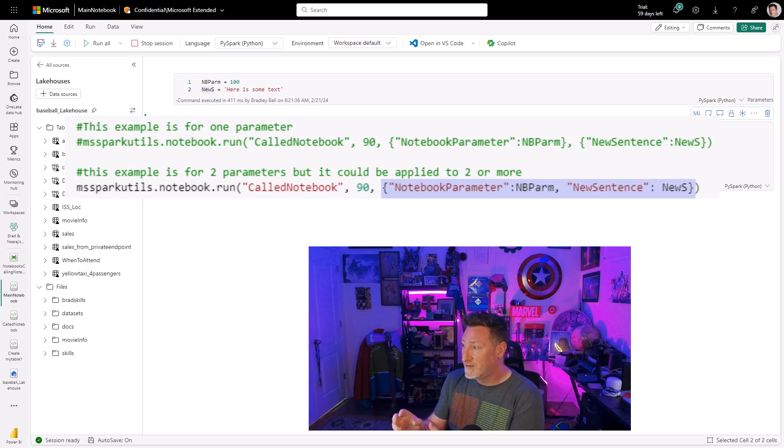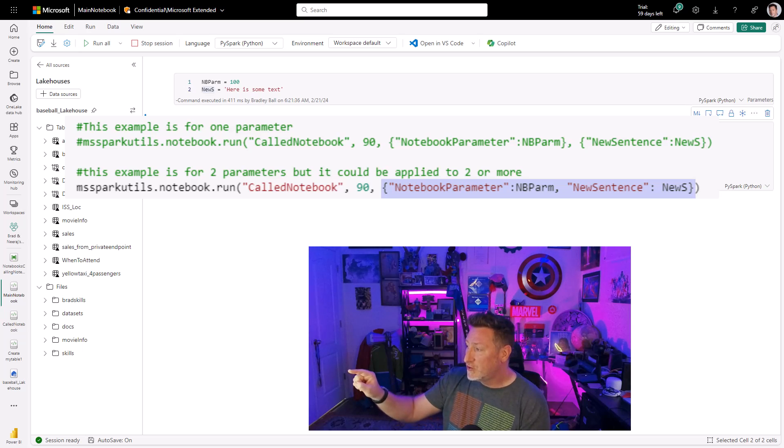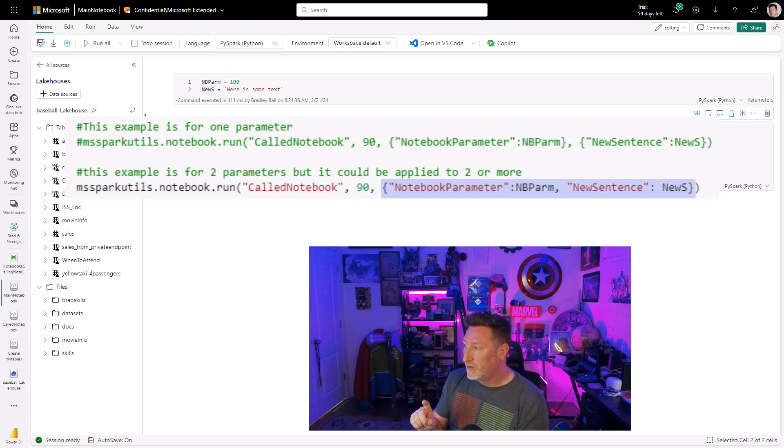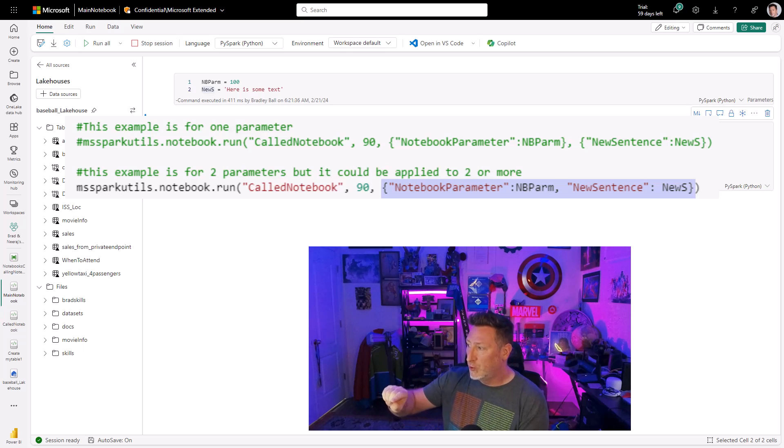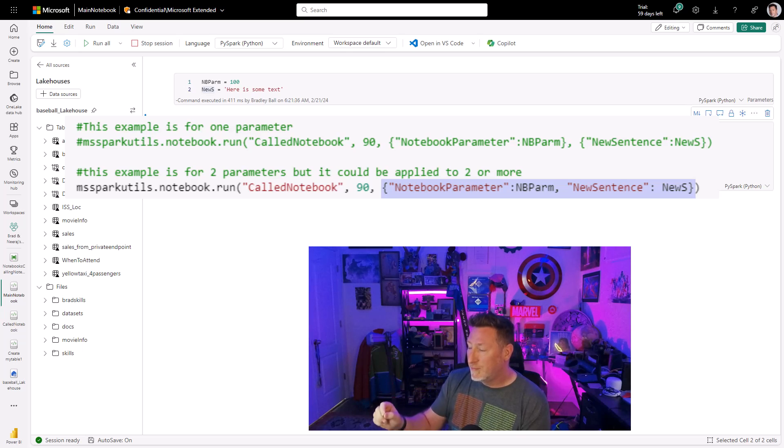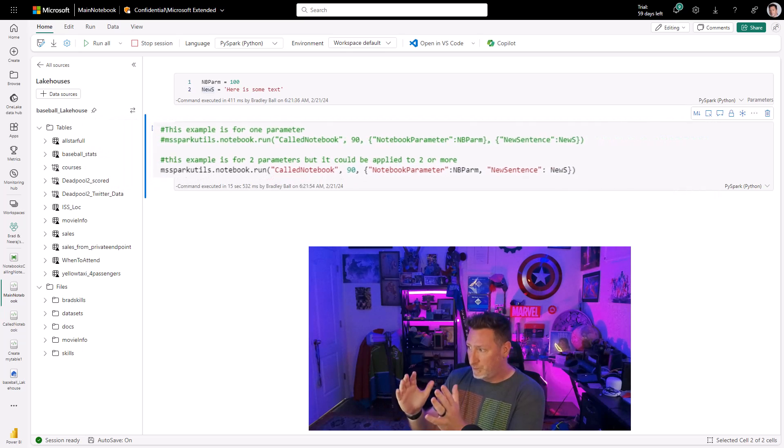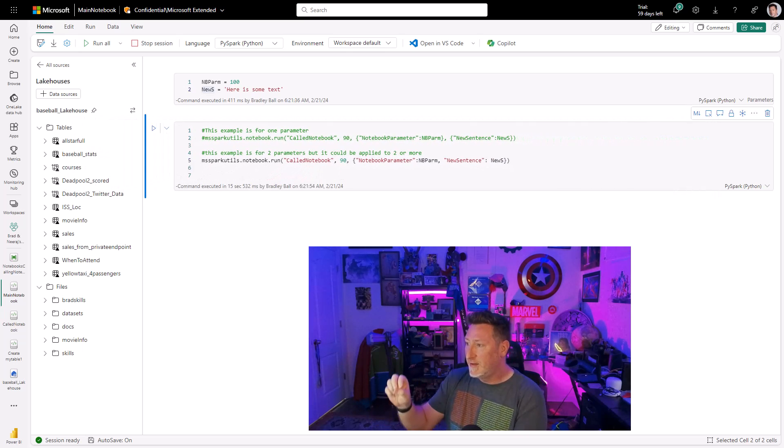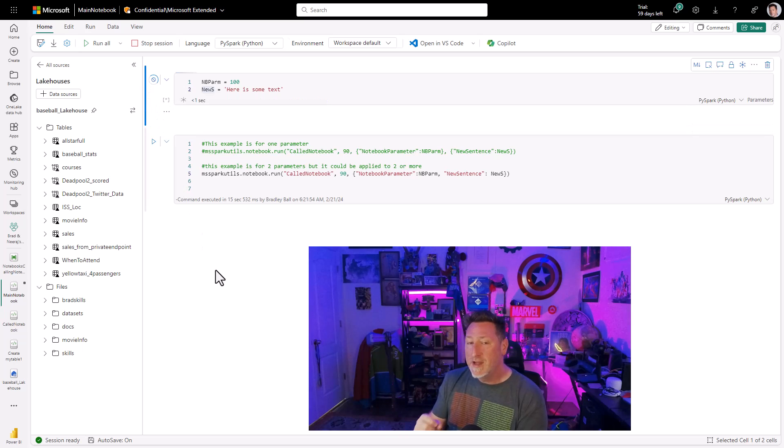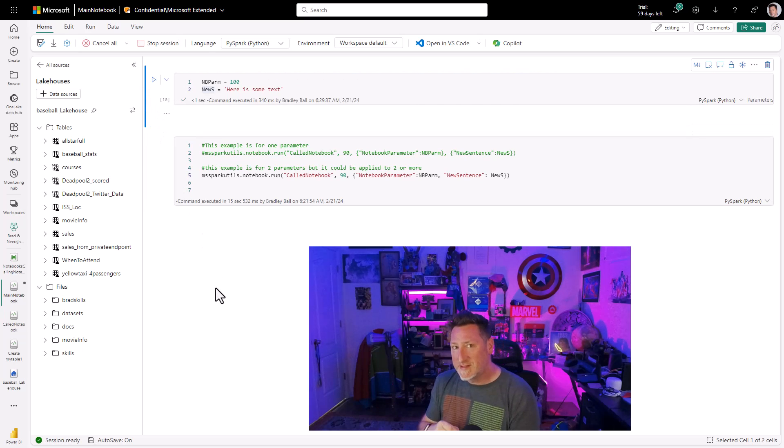and I'm saying called notebook because I'm specifying the notebook we're calling, the timeout, which is 90 seconds. And then here's the two parameters. You can see in the text above, I've got it if you only want to pass one parameter. But for two parameters, we'll do a notebook parm. We send the variable. We do a comma, and then we define it again, and we pass the next parameter.